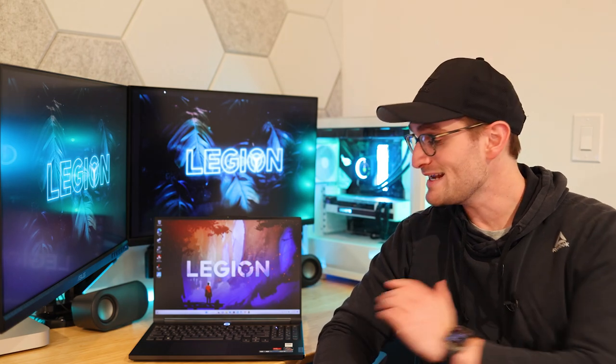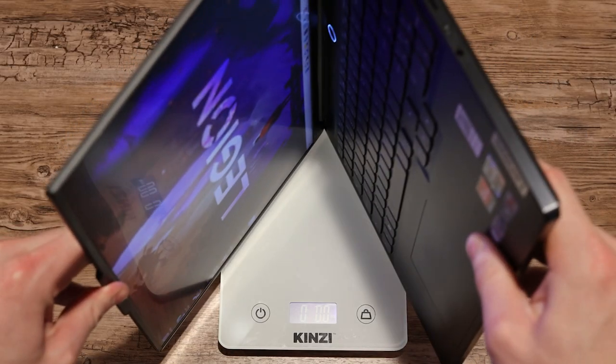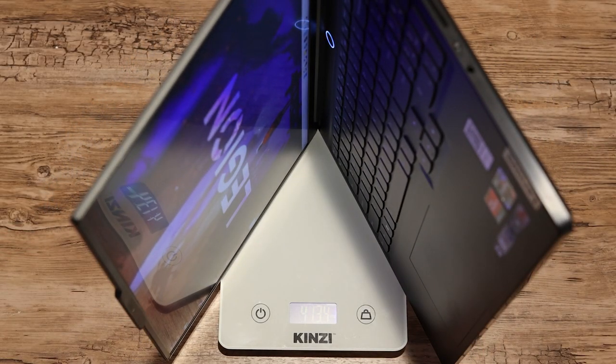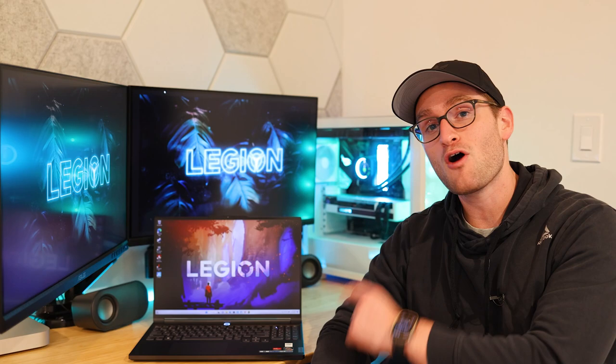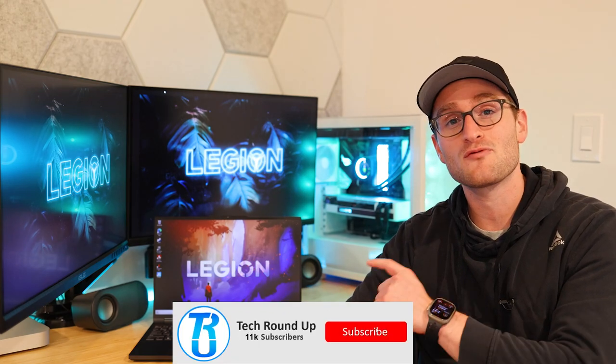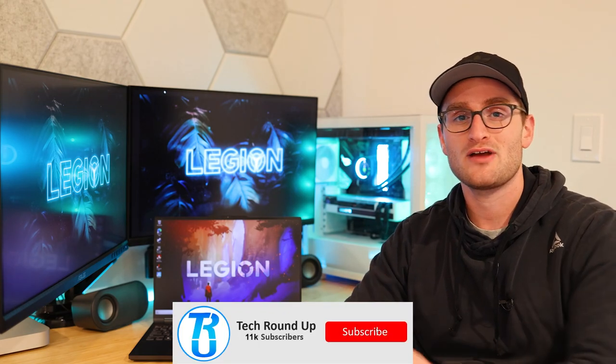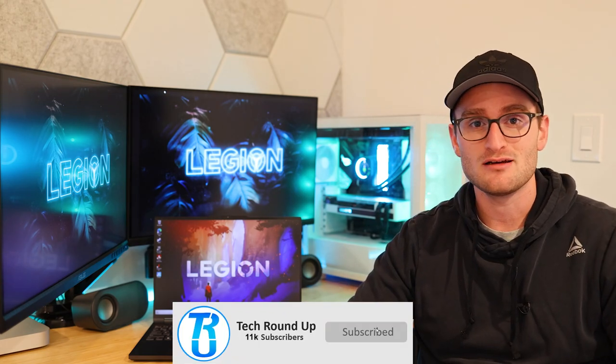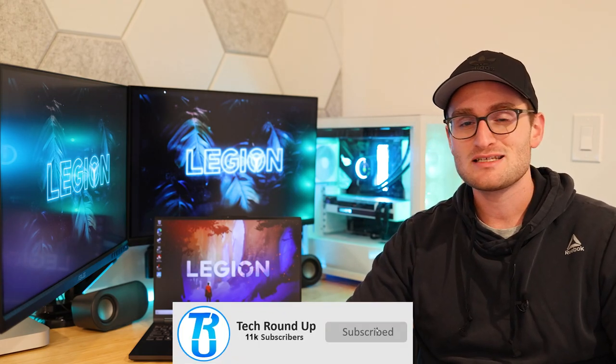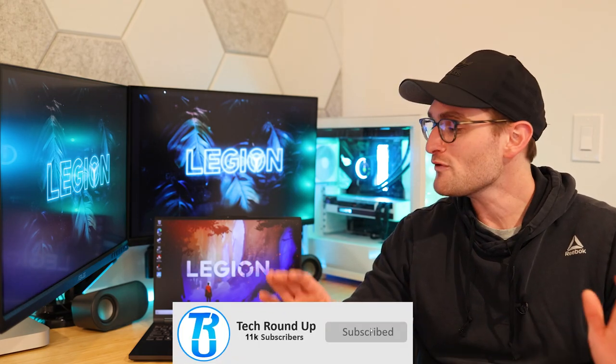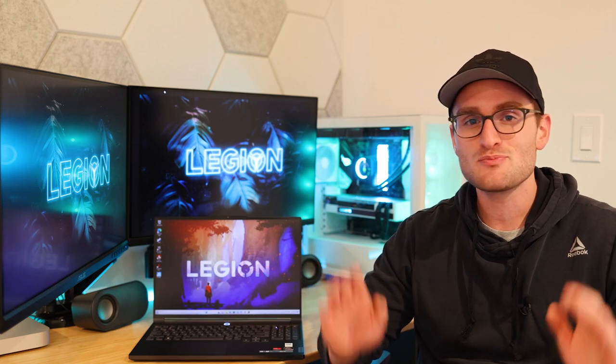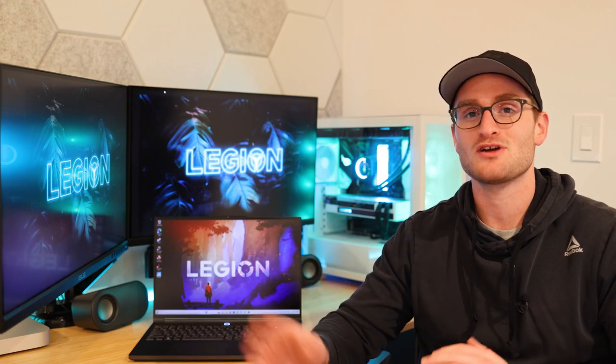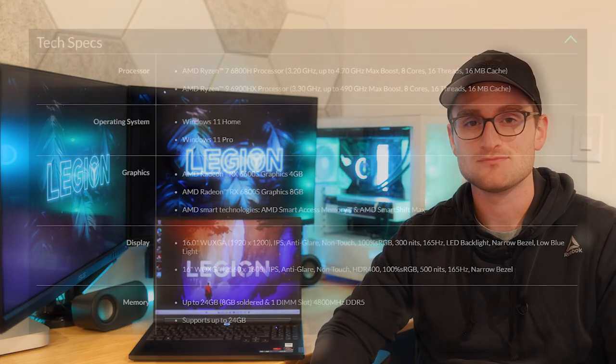So Lenovo recently sent over their latest generation of the Legion Slim 7. It's a full-fledged gaming laptop in a much thinner and lighter chassis than you would typically expect for the level of hardware and the amount of performance you'll get out of this machine. But let's give you guys an overview of the specs before we jump into that performance.